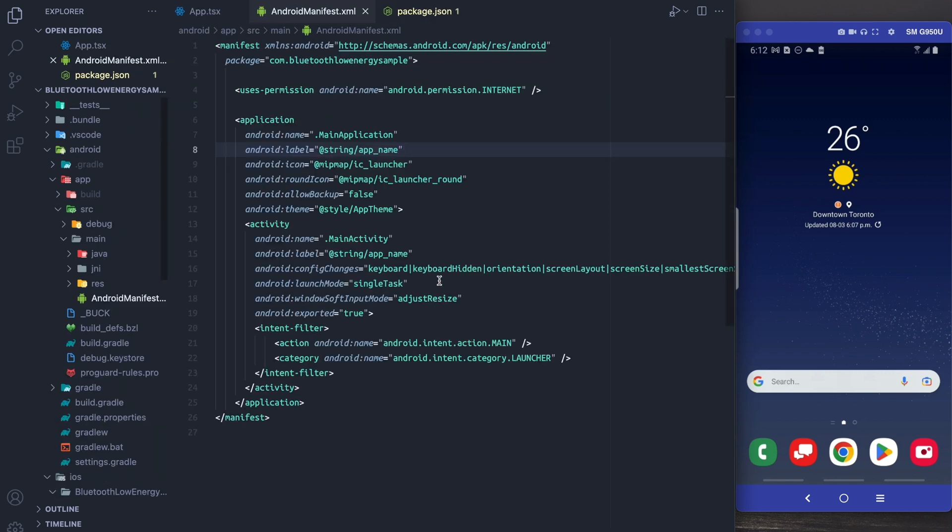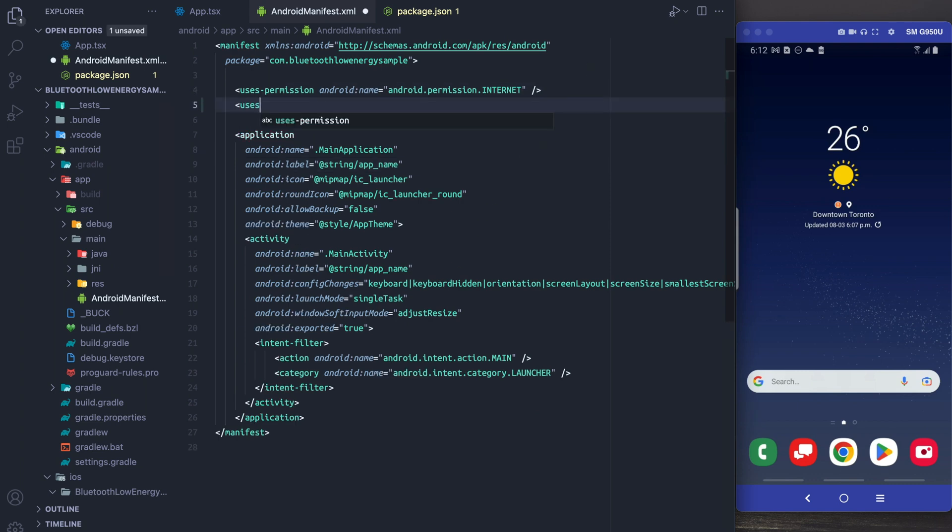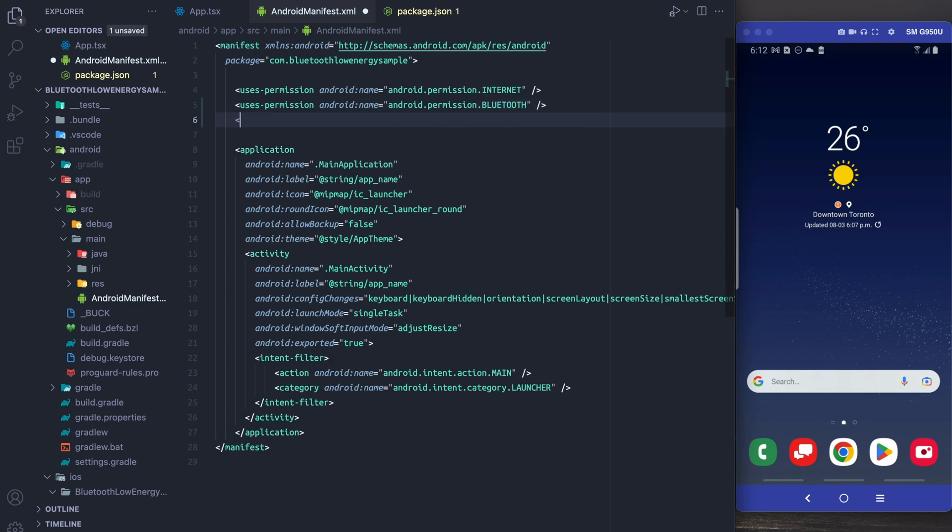Okay so next let's go to our Android manifest file and let's add the different permissions that we require for Android. The first of these is of course the Bluetooth permission. Next we want to add the Bluetooth admin permission.